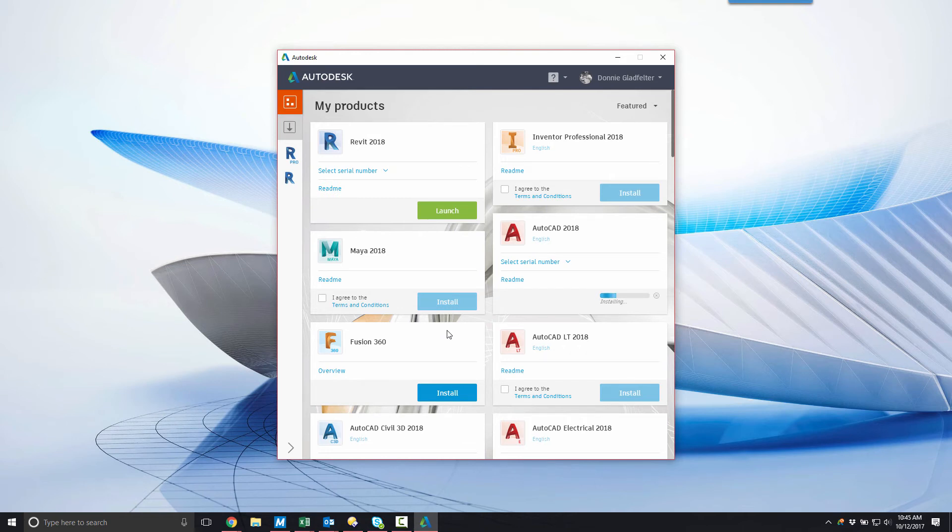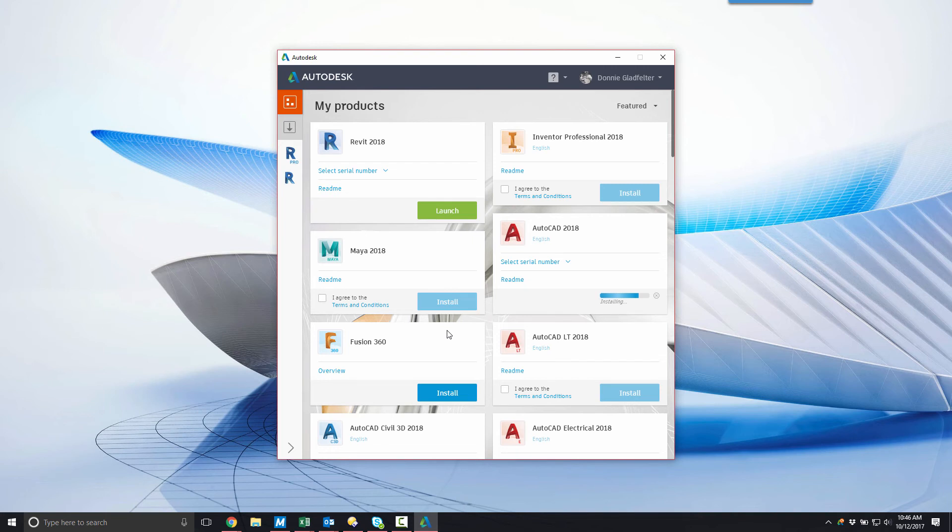The Autodesk desktop app provides a real-time status of the installation process with a progress bar beneath the selected software application. Once my installation is complete, this status bar changes to a green launch button. Beyond indicating the successful installation of my software, this button also allows me to test out my newly installed software.